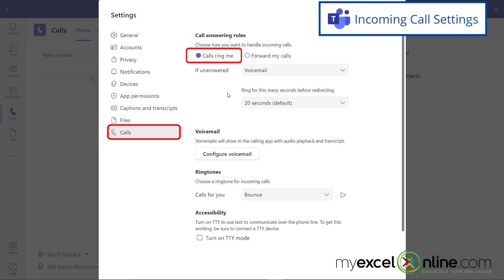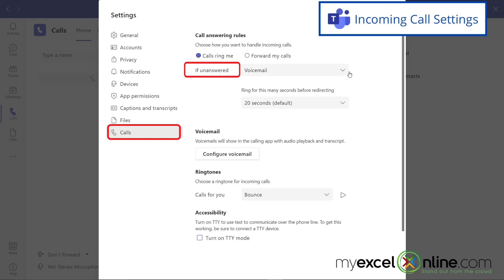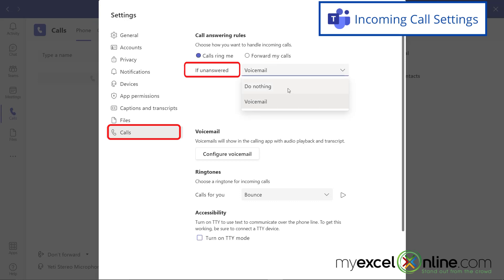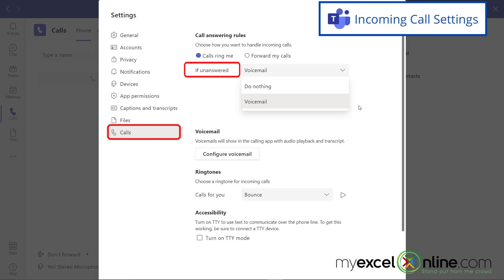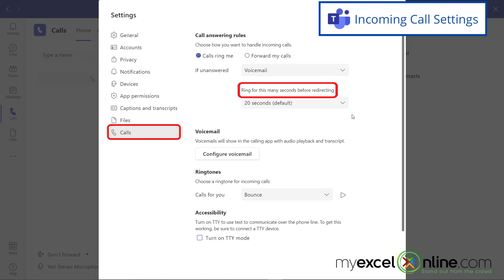The first set of options allows you to let your laptop ring when a call is coming in, versus forwarding your calls directly to voicemail. You can also choose that if the call is not answered, you can either do nothing or send it right to voicemail. You can also set how long it will ring before voicemail picks up.